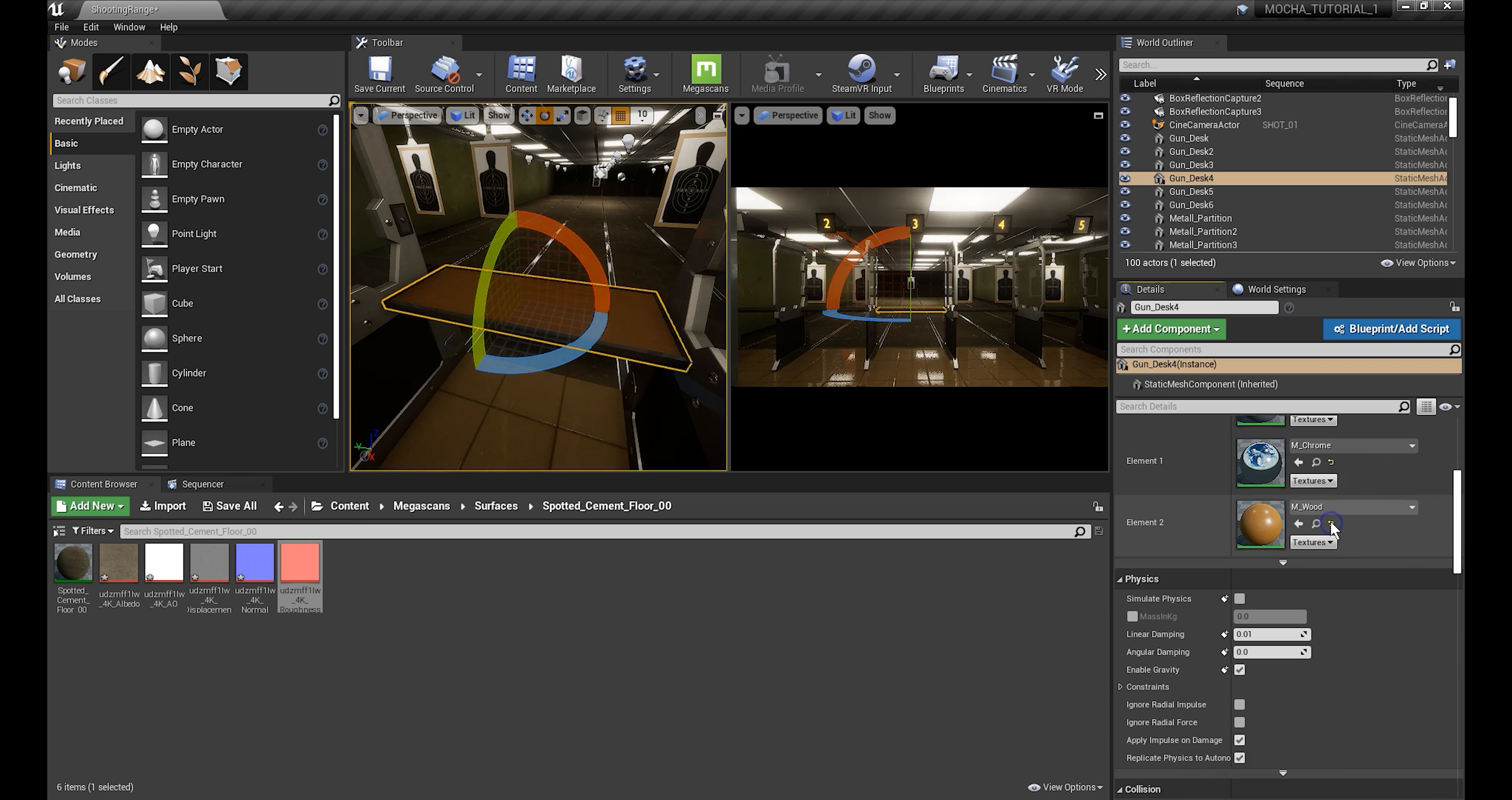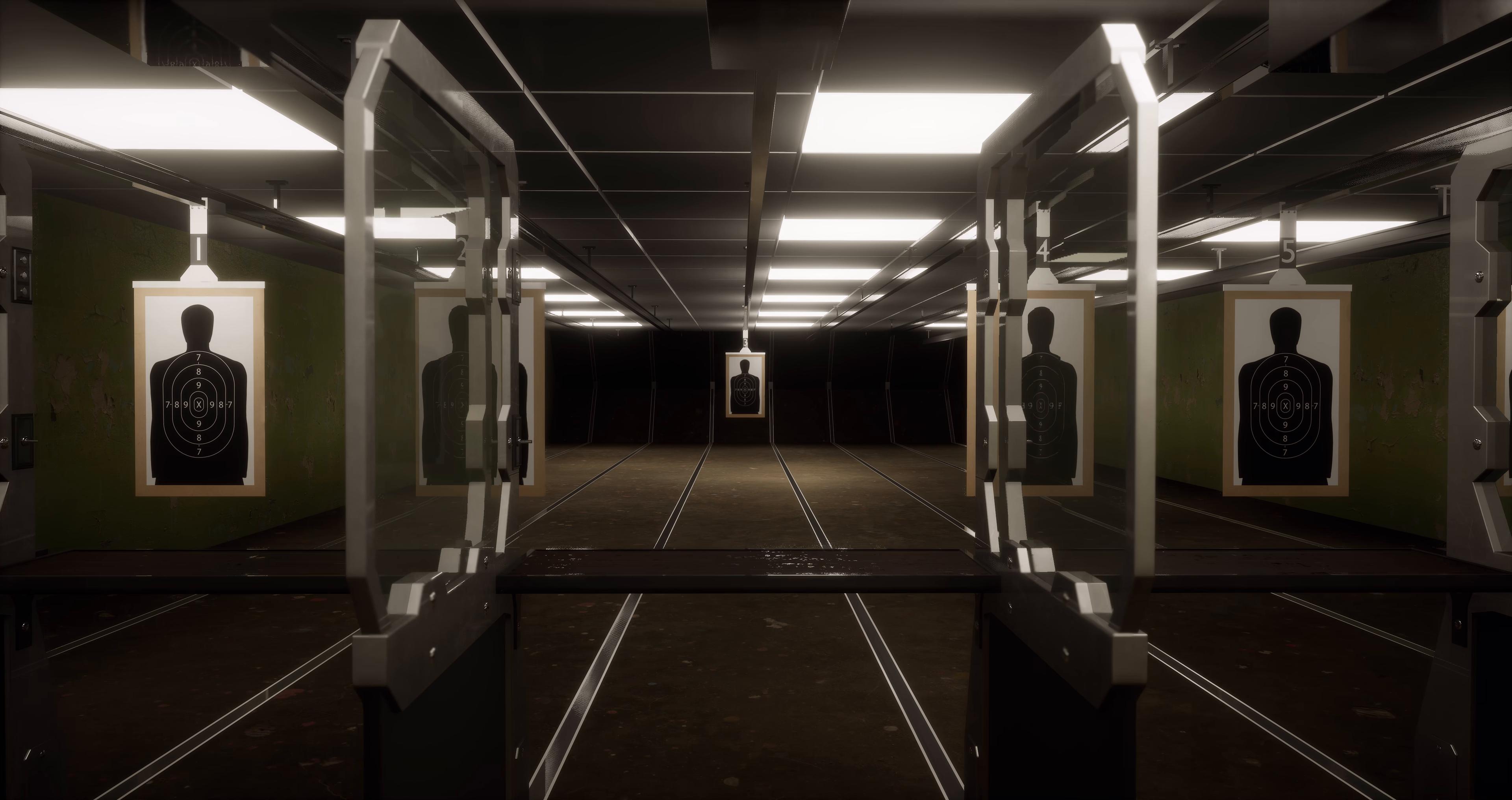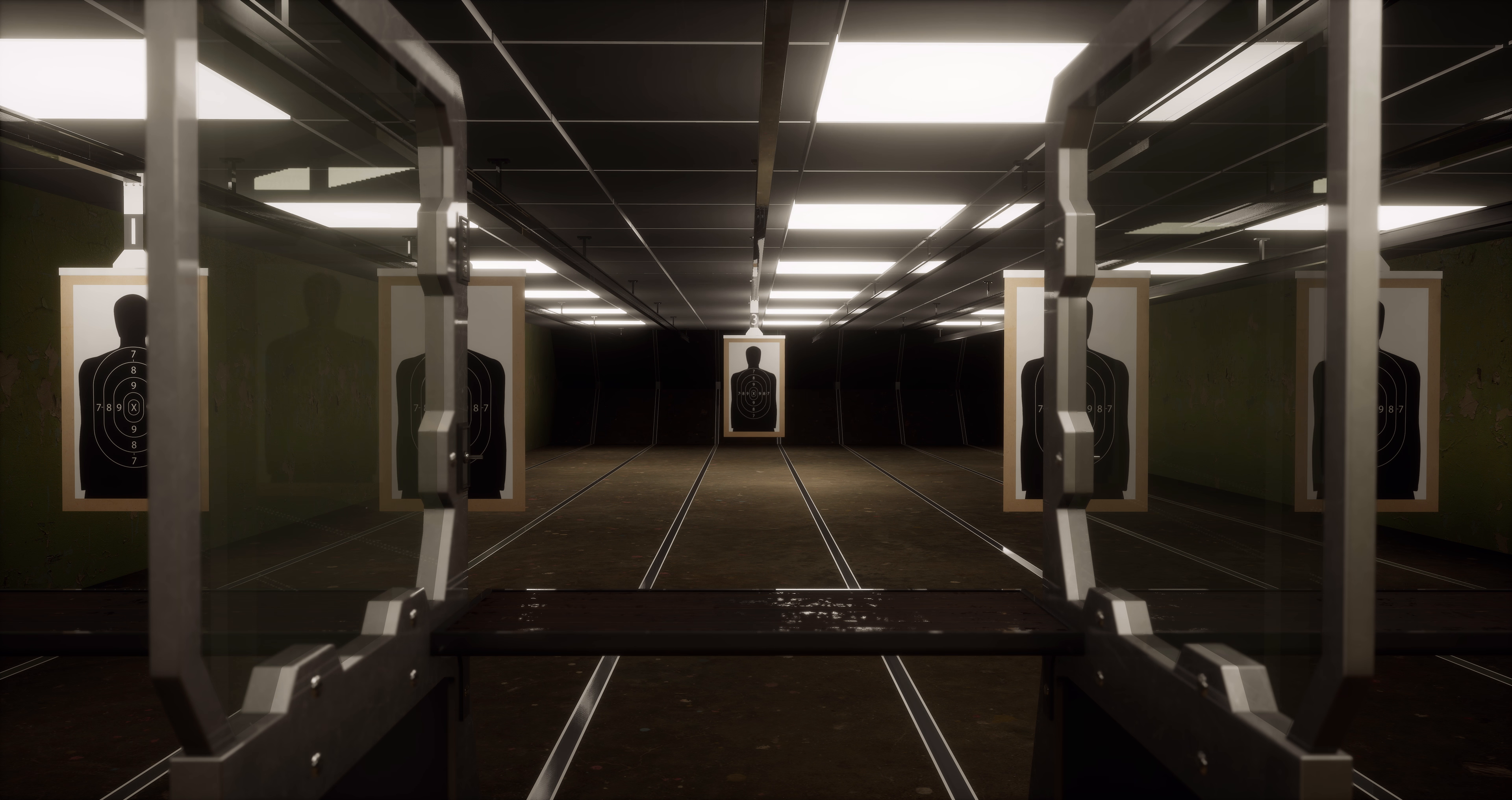For more on this, check out my Quixel Quick Tip. Animate your camera move in Unreal Engine using Sequencer and off to the races we go.